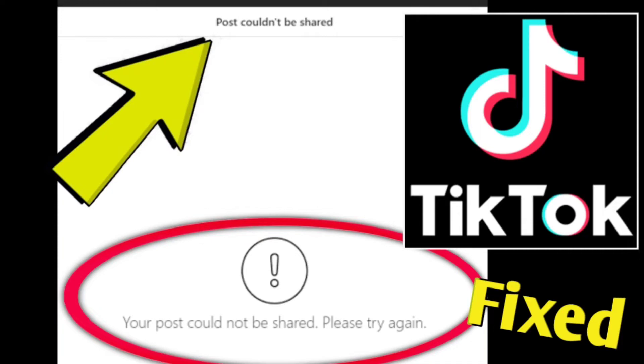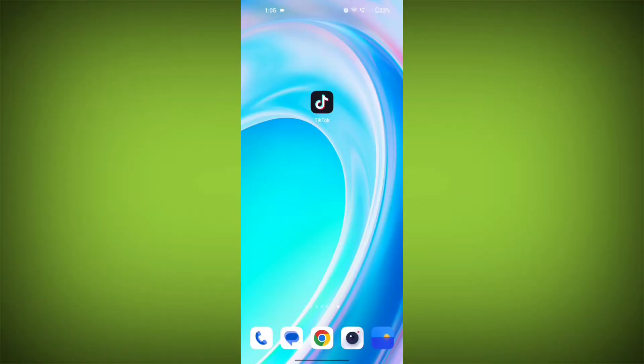If you're encountering a TikTok error that says your post could not be shared, please try again, you can try the following steps to resolve the issue.